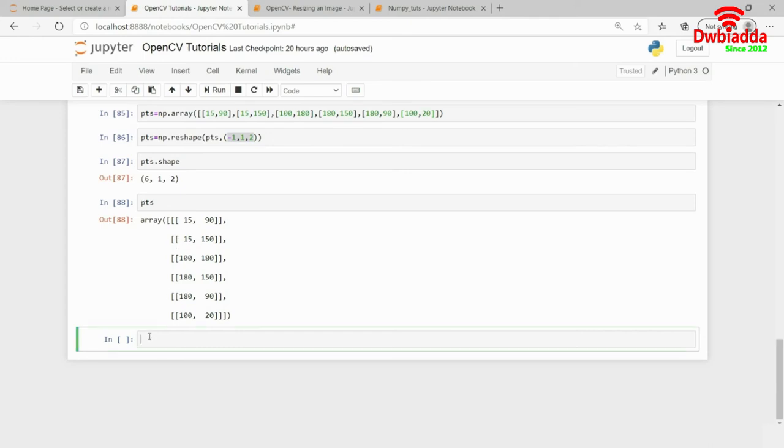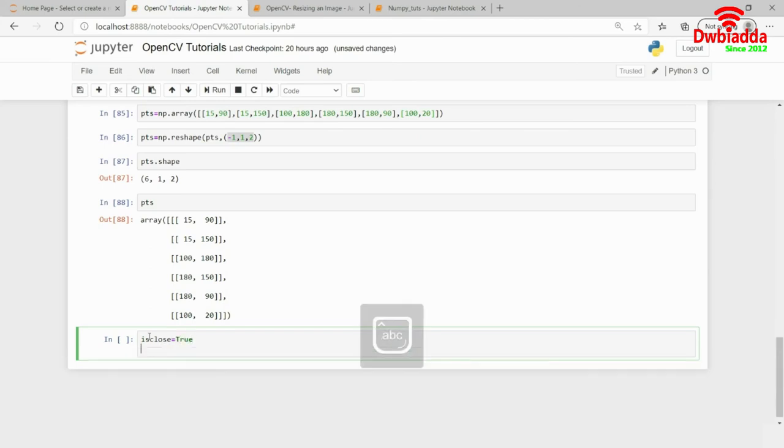And now, the next parameter I require is actually giving whether is closed is true or not. So, I will go ahead and pass is closed equals to true. And then, I also need to give the color. So, the color I want in green color this time maybe.